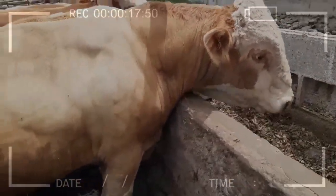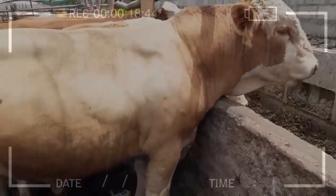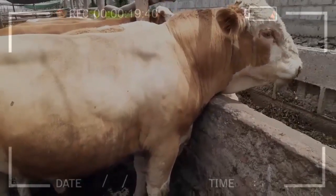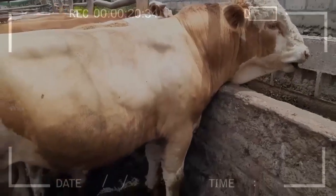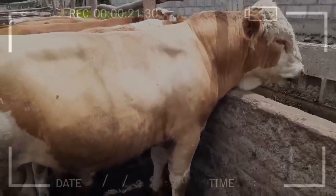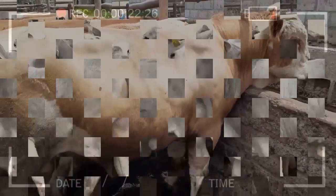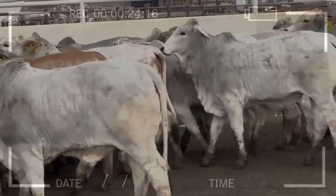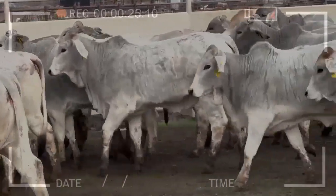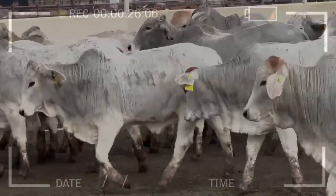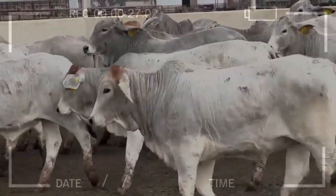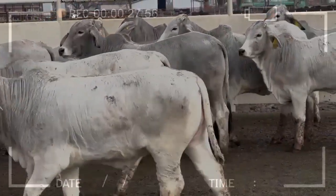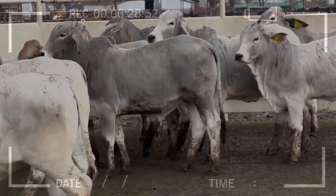Feedlot beef production allows for the improvement of meat quality by increasing the size and weight of the animals, which increases the market value of the meat and allows producers to obtain a higher price for their product. In feedlot beef production, animals often receive medical treatments to prevent and treat diseases, helping to ensure healthy and efficient production.